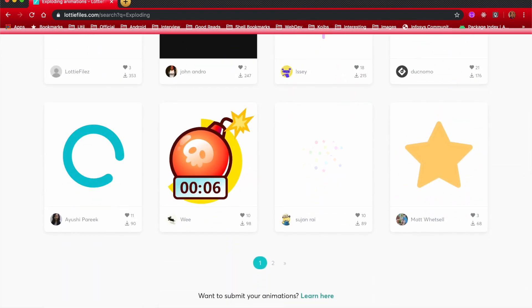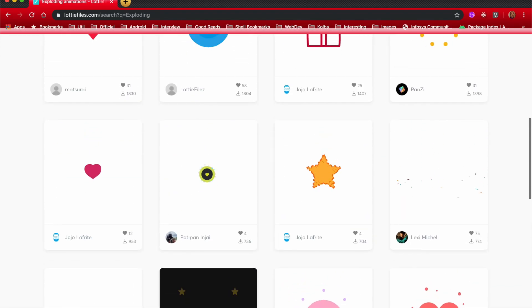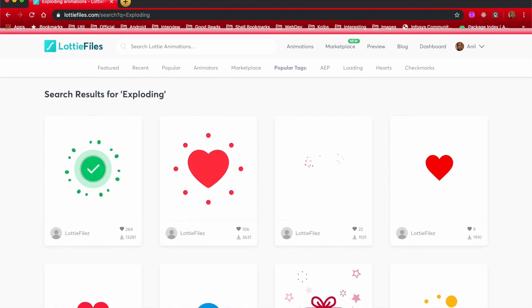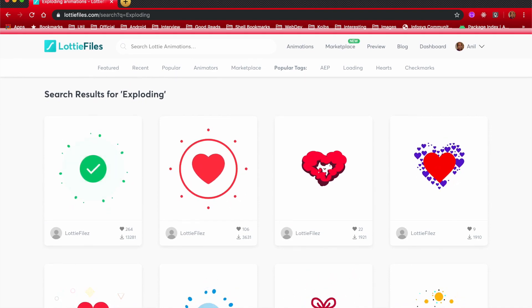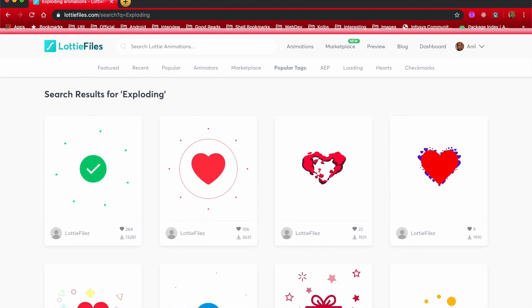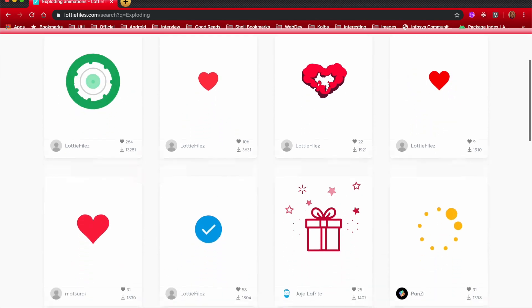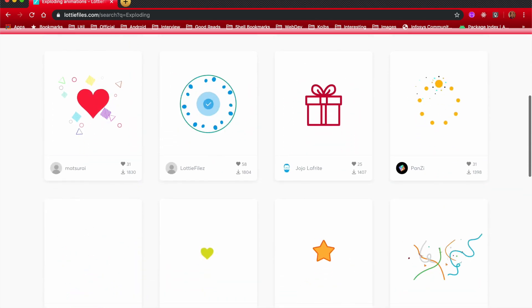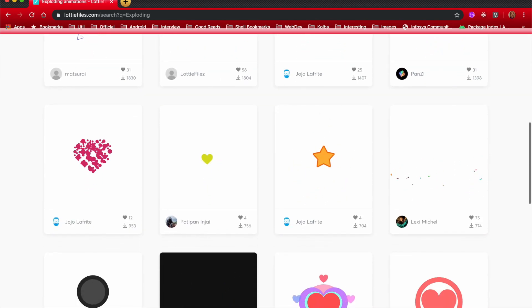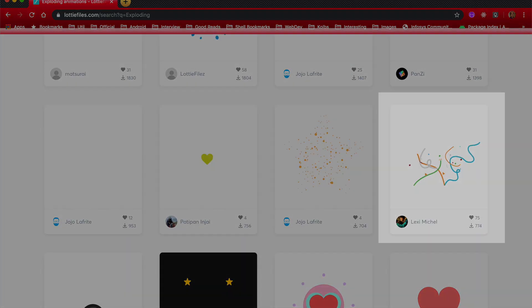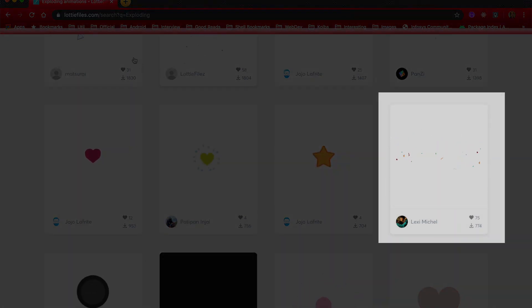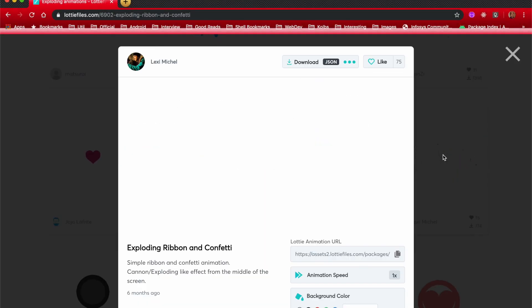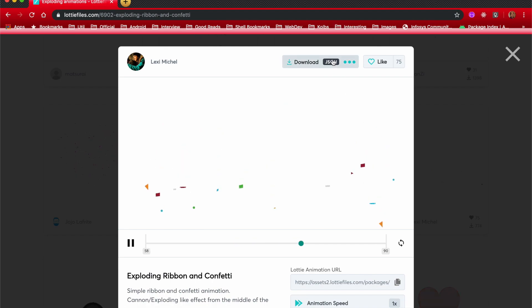Now the question is, how do I use this particular animation in my application? It's pretty straightforward. All you have to do is choose any of the animation files. So in this case, I had chosen this particular one. You can go to this particular file and then download the JSON file.